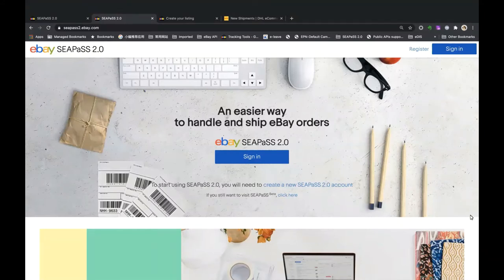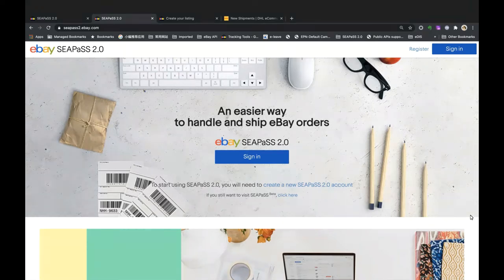Hi everyone, welcome to the CPaaS 2.0 demo. My colleague Jackie will be presenting on this. Thank you everyone for coming for the demo today. I'm Jackie, from eBay's CBT product team and I'm going to perform the demo today.